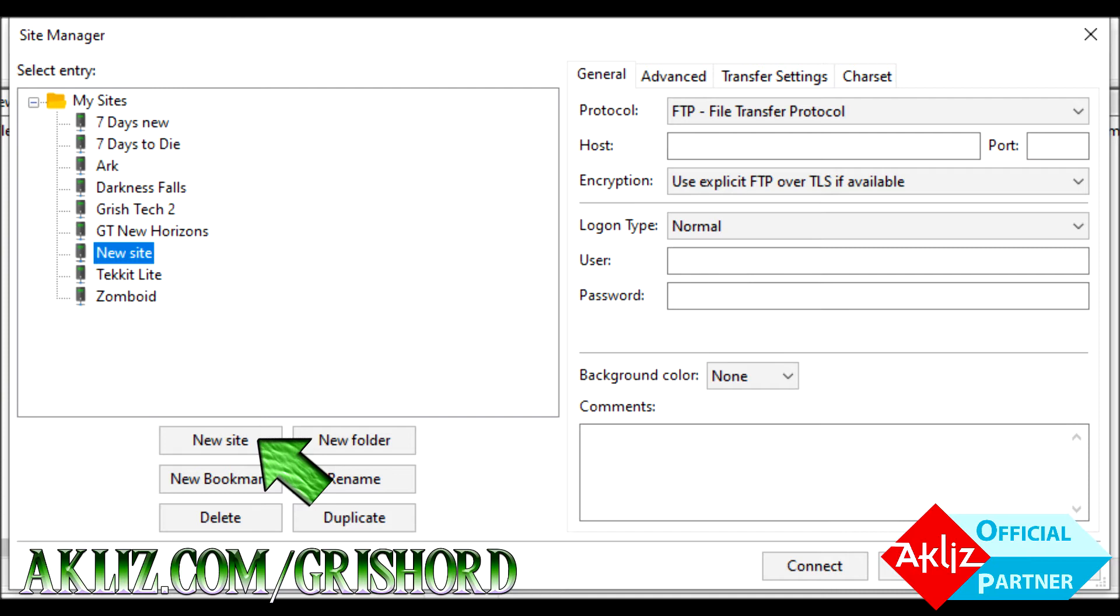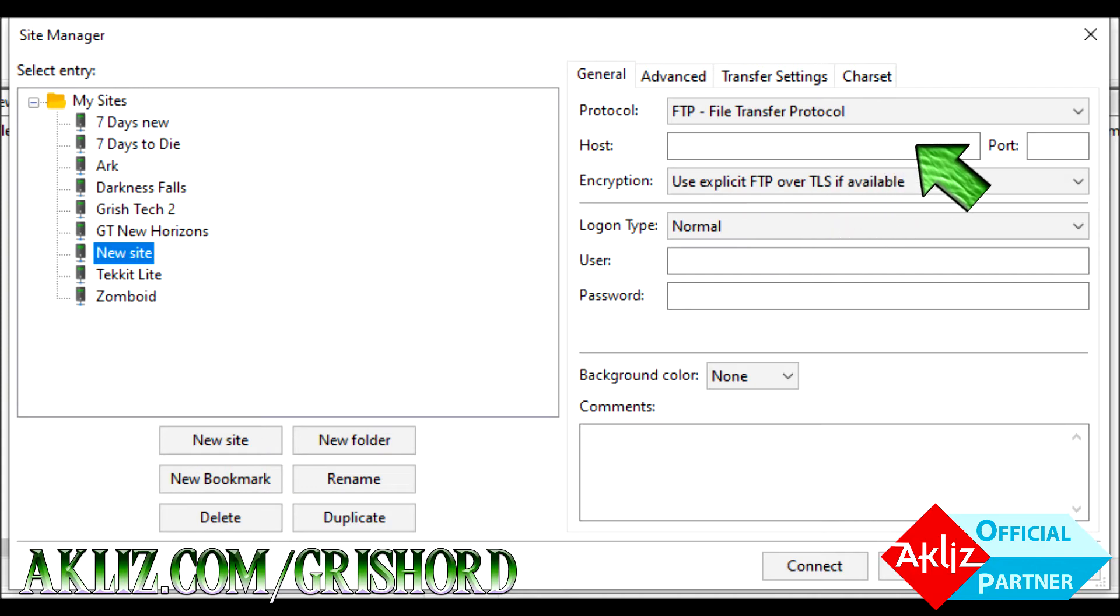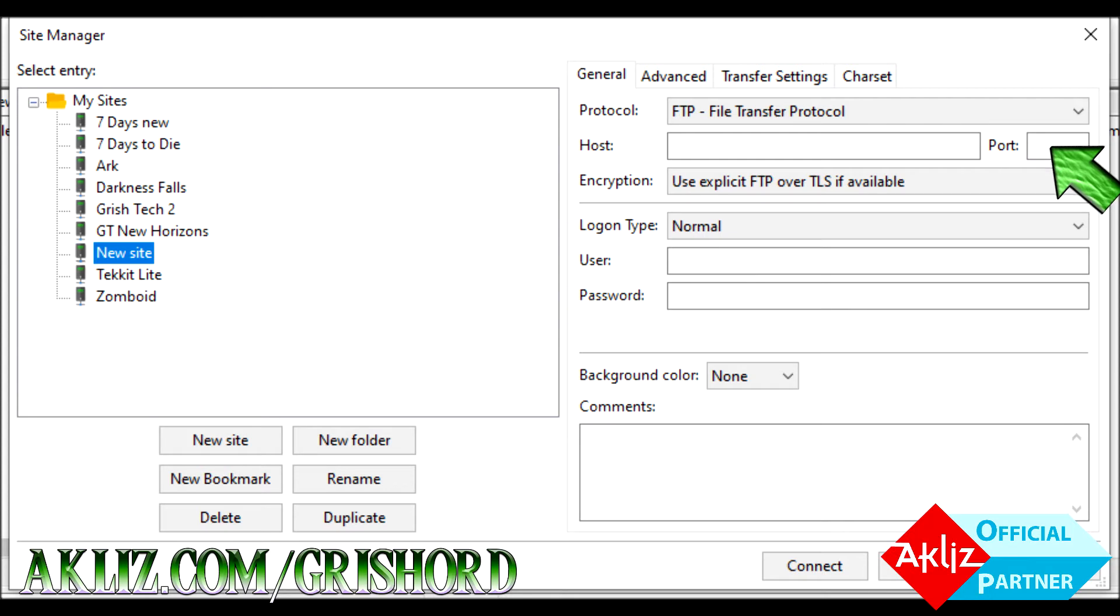Then, in the top right hand corner, go ahead and put in your host. If you're not using Akliz, your port number, your username, and your password. If you're using Akliz, you don't need to worry about port because your username has that included. So make sure you include those numbers at the end.